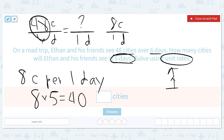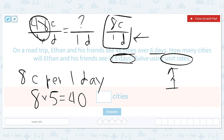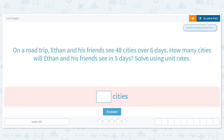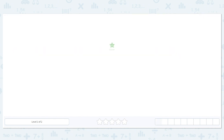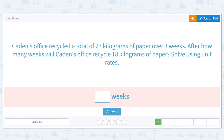To recap: we used the rate given — 48 cities in six days — to figure out how many he would see in one day. That was finding the unit rate. Then we used that information and multiplied it by the amount we wanted to find. So he can see 40 cities.